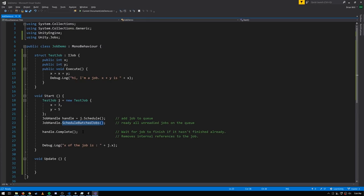At some point you need to call Complete on the handle. Complete will wait for the job to finish if it hasn't already — it's possible the job has already finished by then, but if not it'll wait until it does. When Complete returns you know the job has finished. Complete also removes internal references to the job and cleans up resources. Importantly, scheduling and completing jobs can only be done on the main thread — it's not allowed to schedule or complete jobs within other jobs themselves.